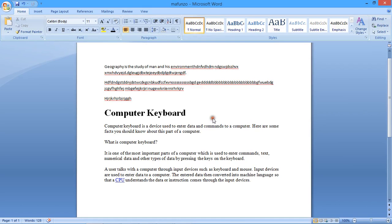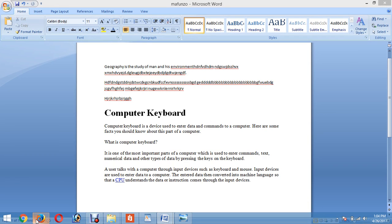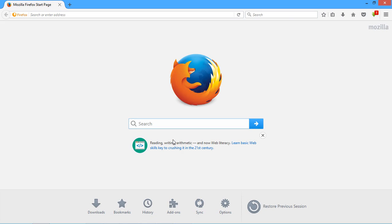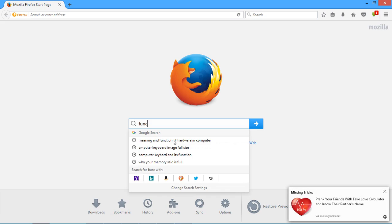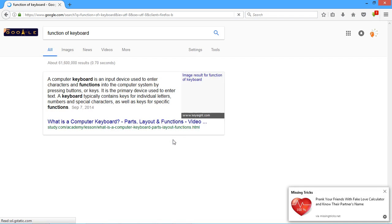Hello everyone. I am going to copy the document on the internet. I am going to open the browser. This is the function of the keyboard.